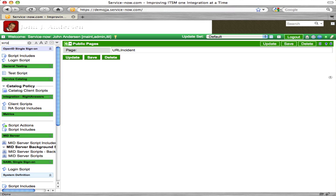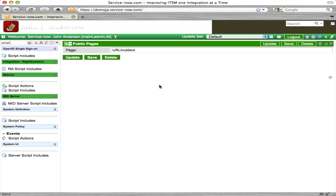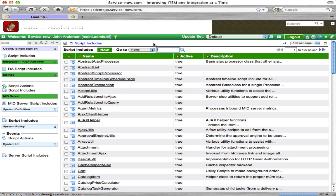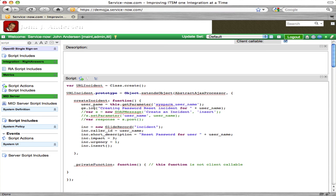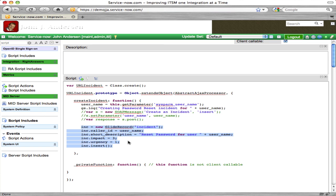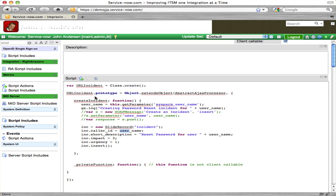That makes your UI page visible to anybody that's not even authenticated into your ServiceNow.com instance. Now we're going to go to our script include that is being called by our UI page client script. I called it the same name: URL incident. Instead of using SOAP, we're just going to use the Glide Record method. We get the sysparm username being sent through the Ajax call, create an incident, put that username as the caller ID, create a short description saying 'reset password for user so-and-so', and set impact and urgency, then do an insert.